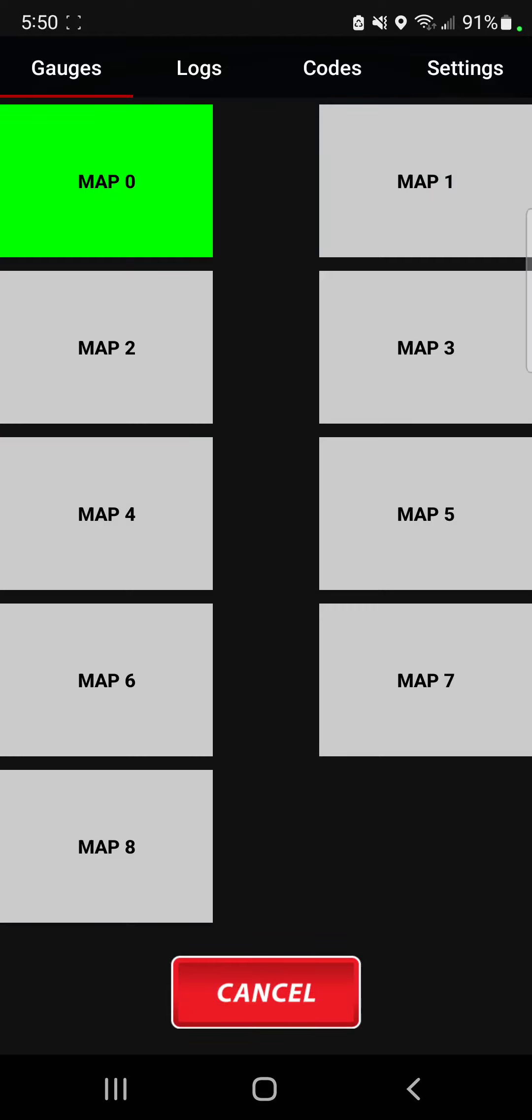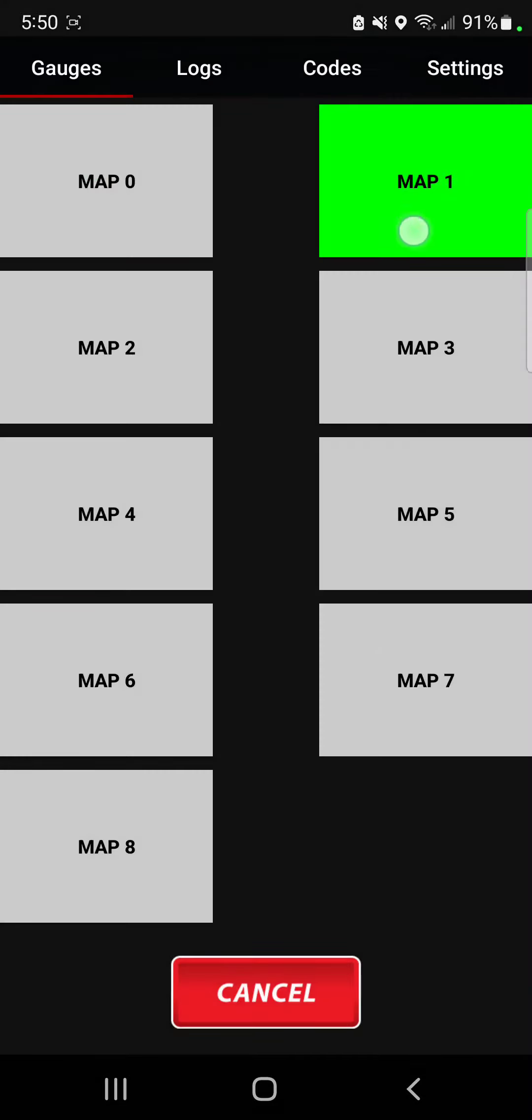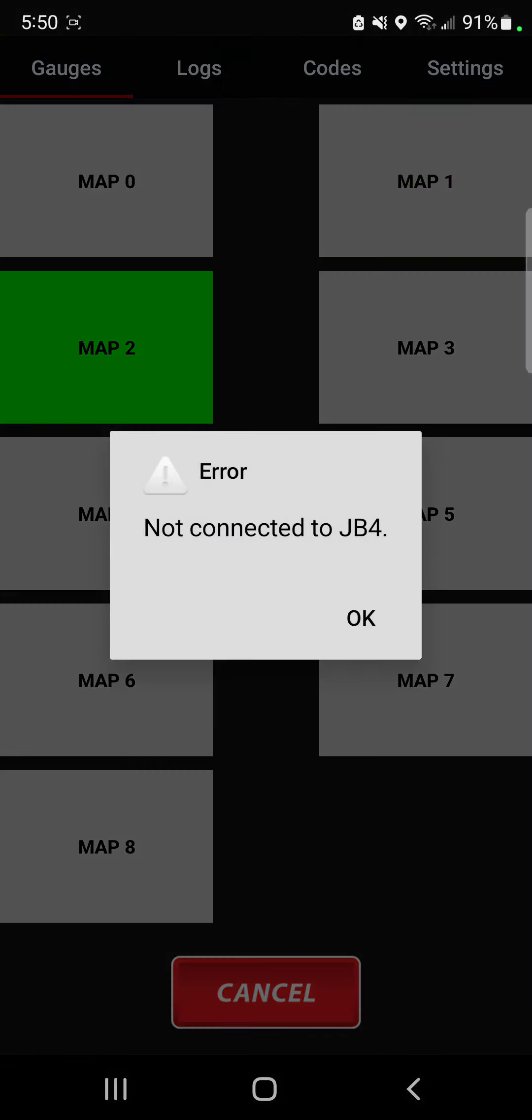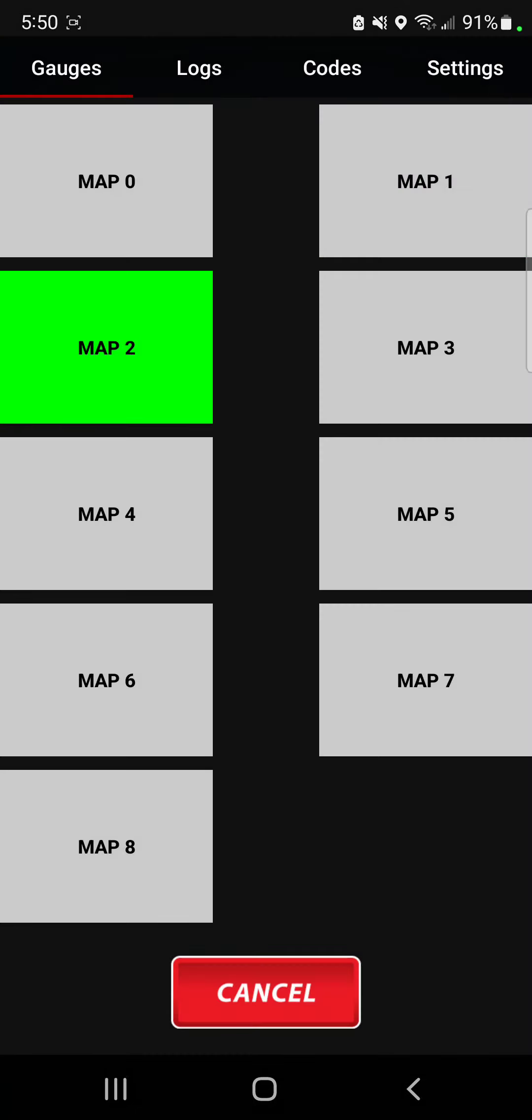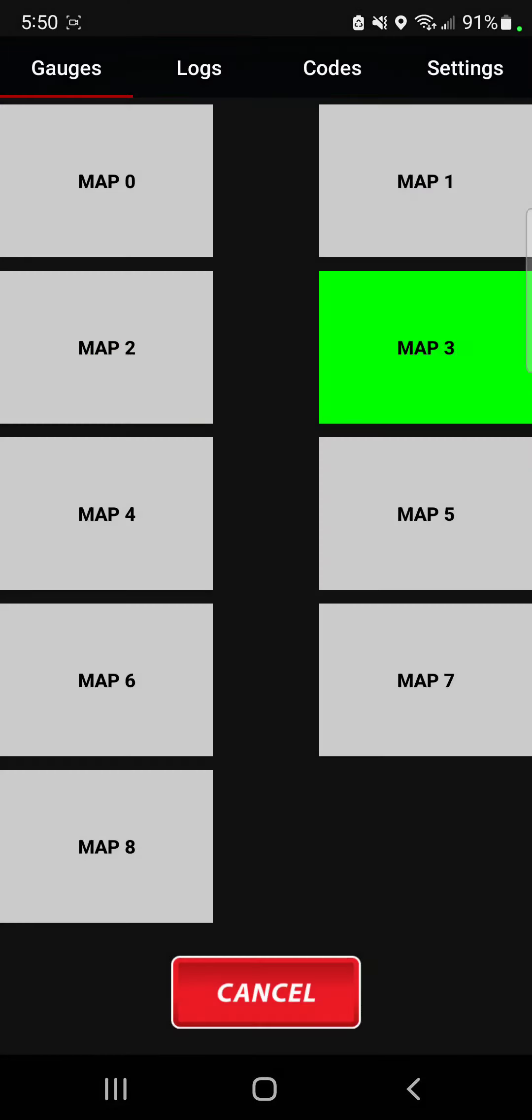So in this case, if I wanted to change from map 0 over to map 1, I just tap it once and if I want to change it to map 2, I go ahead and tap on that once and I'll scroll over to map 3, tap on that once. So that's one way you can do it.